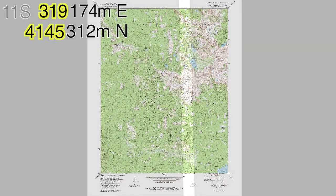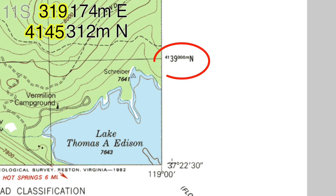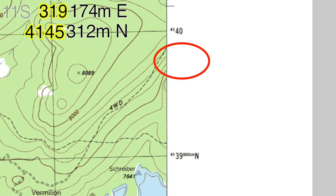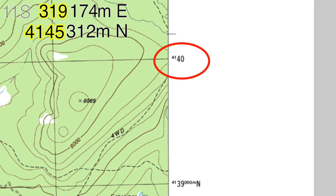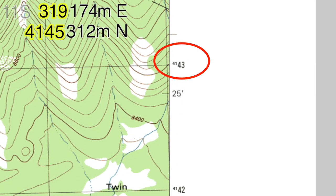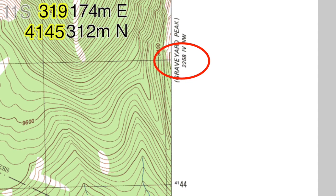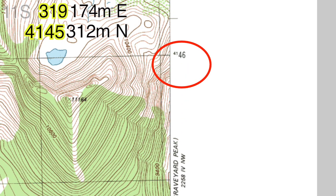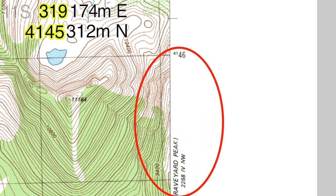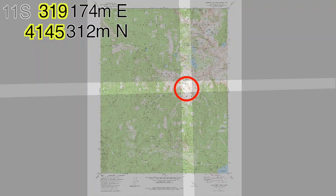Now let's move to the lower right corner of the map. The first UTM grid line going up the right side of the map is labeled 4,139,000 meters north. The next line to the north has an abbreviated label for 4,140,000 meters north. We are looking for the 4,145,000 meters north grid line: 4141, 4142, 4143, 4144 — there it is, 4,145,000 meters north. Our coordinate is located in the 1000 meter band between 4,145,000 meters north and 4,146,000 meters north.